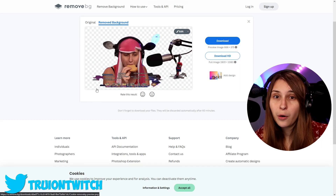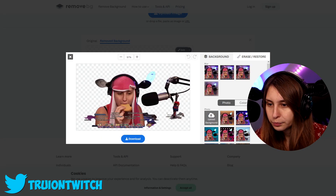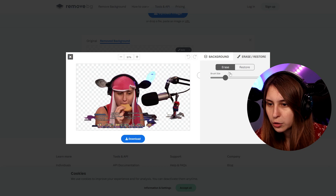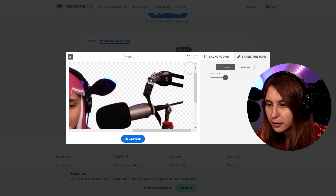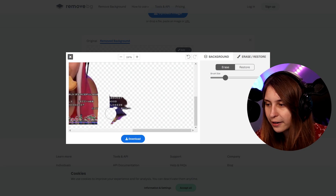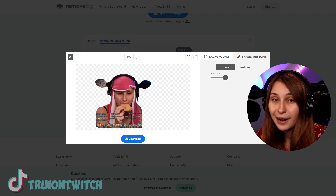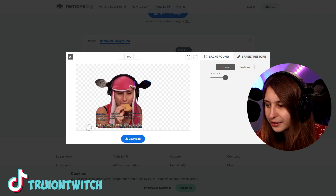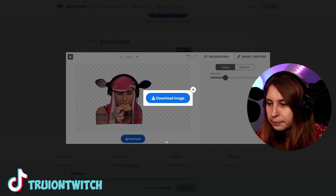Then I upload the image — I'm uploading it on remove.bg. As you see it didn't cut me out perfectly, but a lot of times it does. So we're going to edit, then erase and restore. We got a brush now and we can basically get rid of things — the mic arm needs to go. My background is kind of cluttered, that's why we see all this. It looks like it's just me now. Now we can download it — make sure you save it somewhere you know where it is.